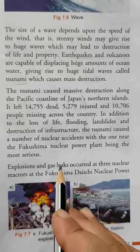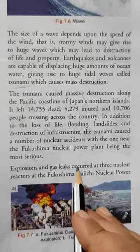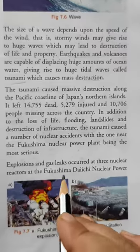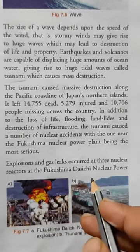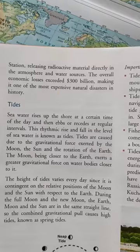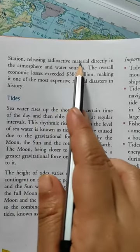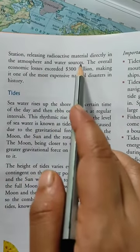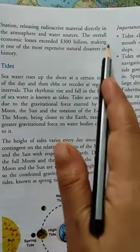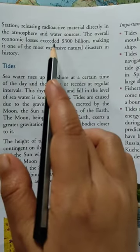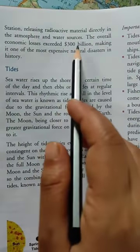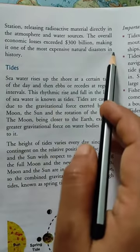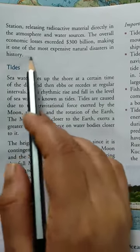Explosions and gas leaks occurred at three nuclear reactors at Fukushima Daiichi nuclear power station, releasing radioactive material directly into the atmosphere and water sources. The overall economic losses exceeded $300 billion, making it one of the most expensive natural disasters in history.